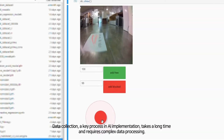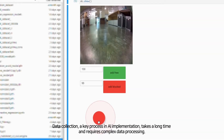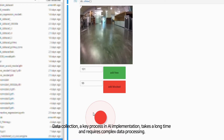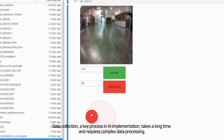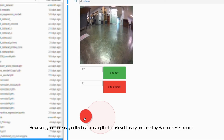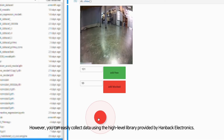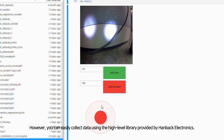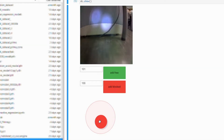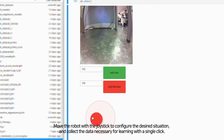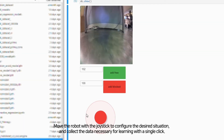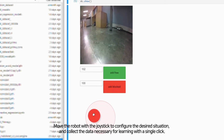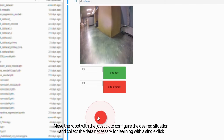Data collection — the key process in AI implementation — takes a long time and requires complex data processing. However, you can easily collect data using the high-level library provided by Hanbek Electronics. Move the robot with the joystick to configure the desired situation and collect the data necessary for learning with a single click.